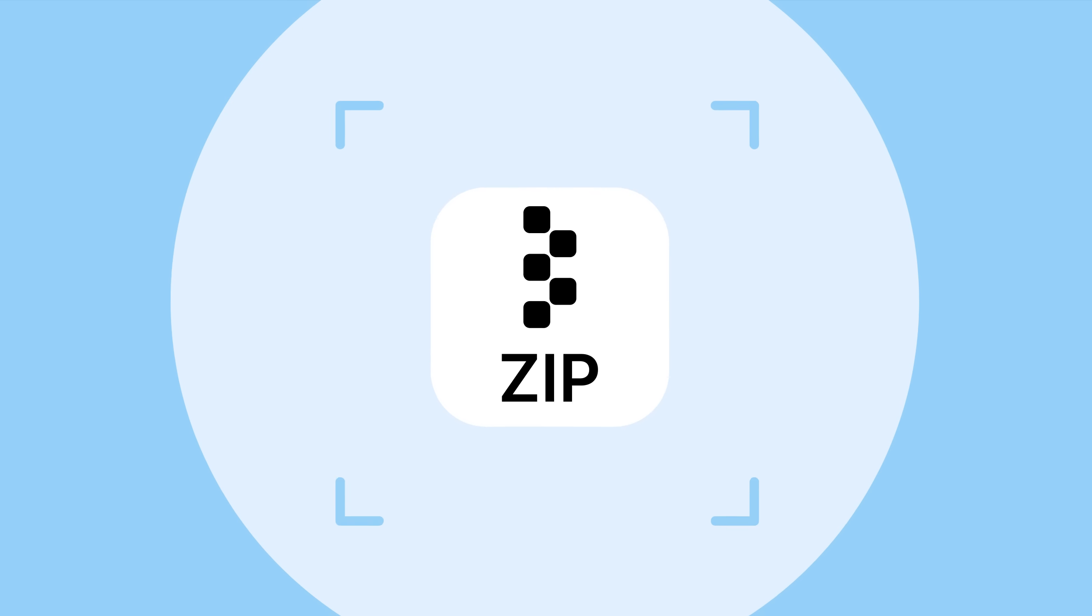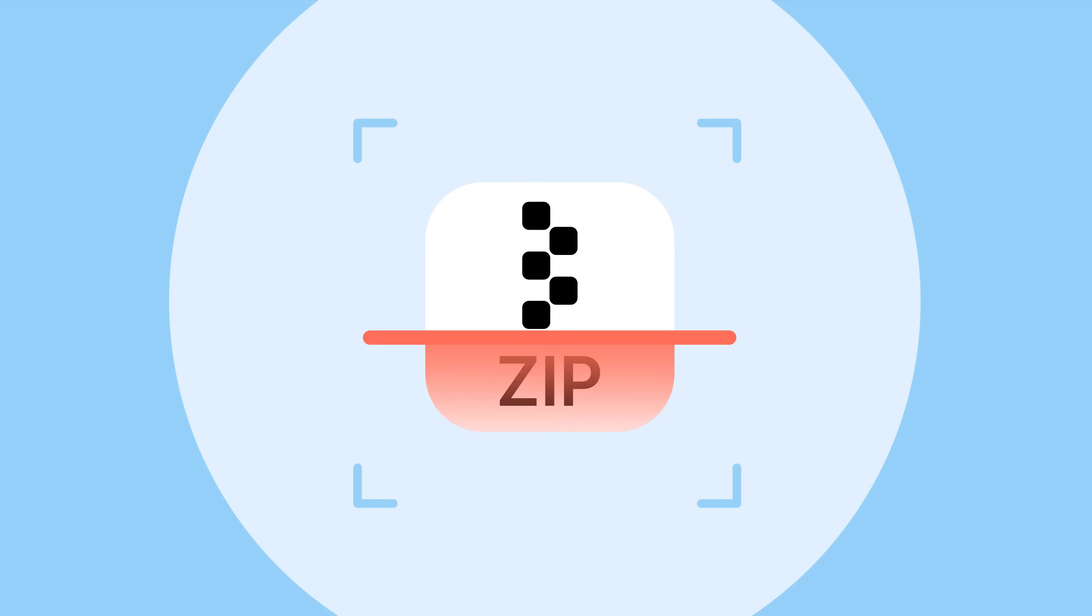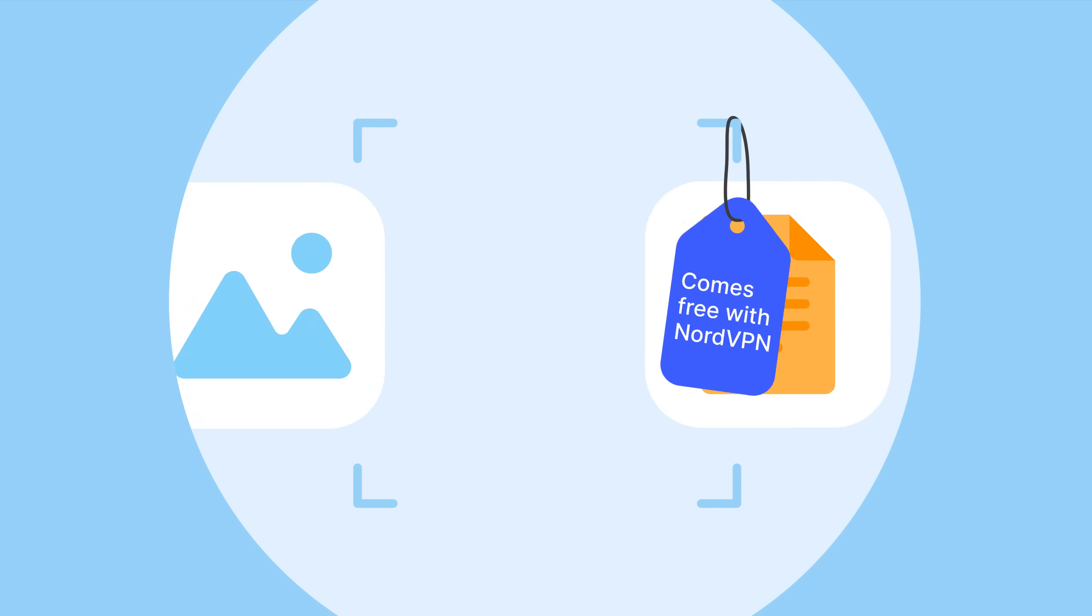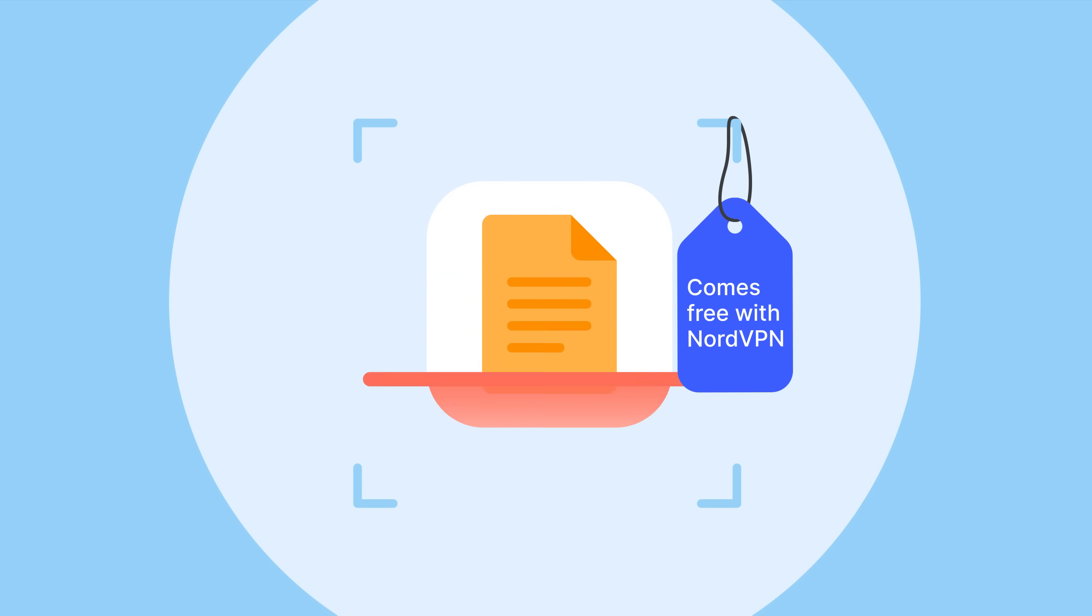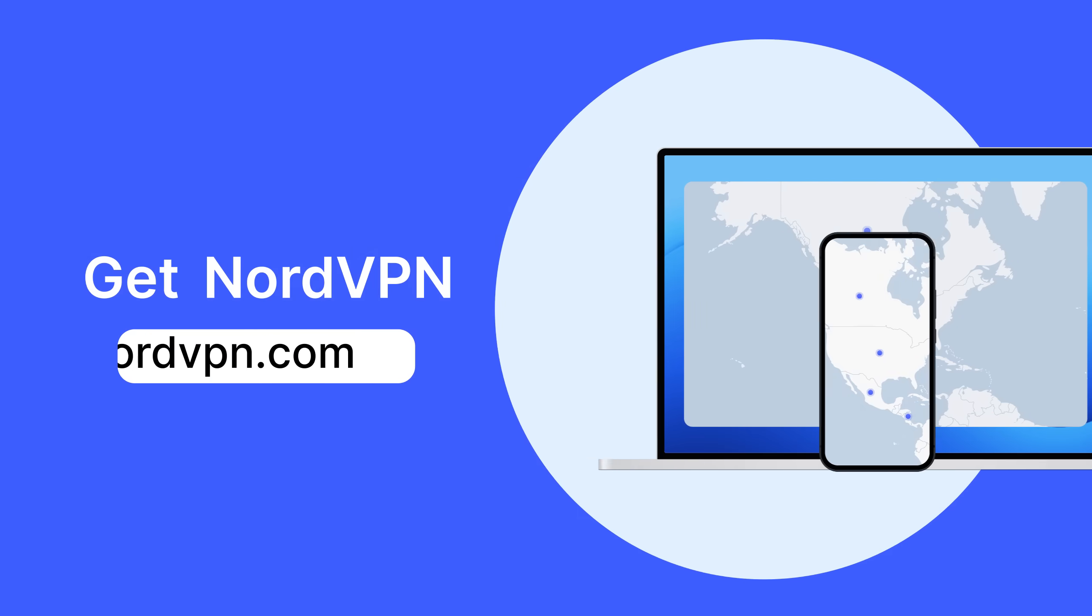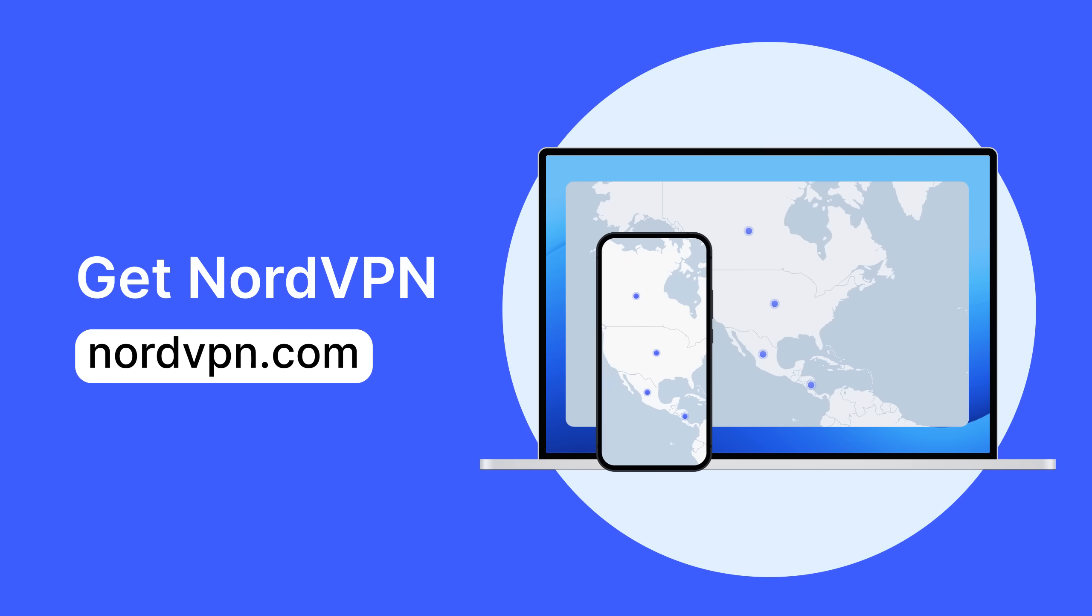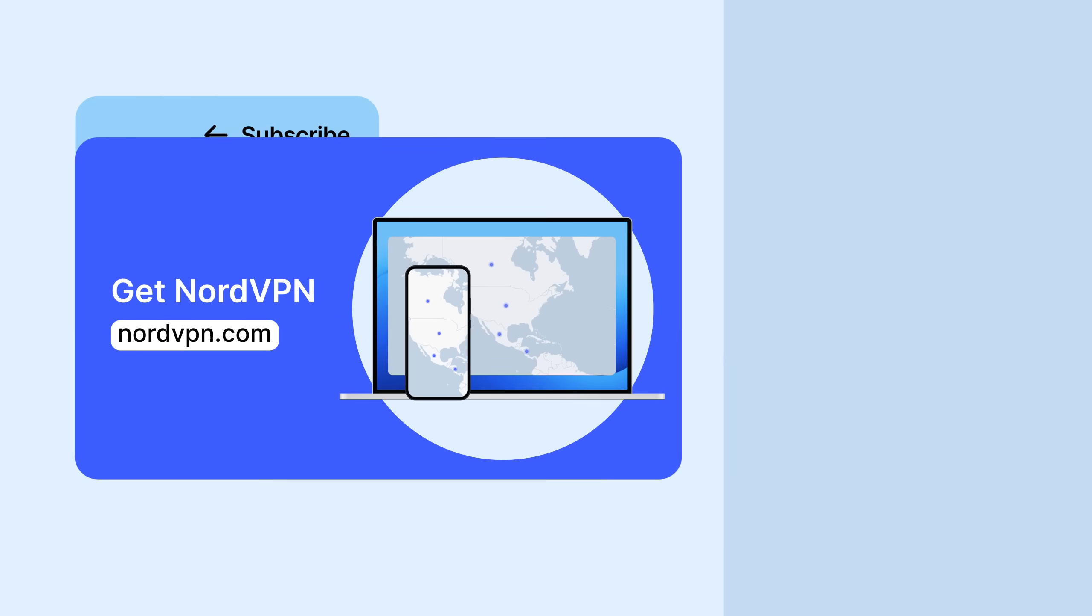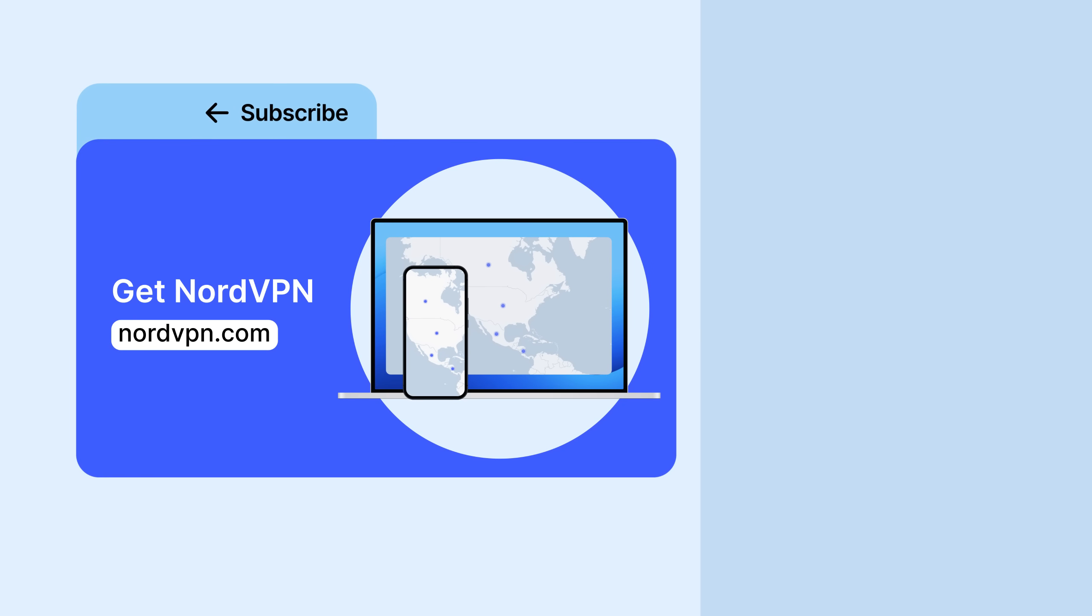The best part? No extra cost. The Threat Protection feature comes free with a NordVPN subscription. Get NordVPN now, and scan your downloaded files for viruses with NordVPN.